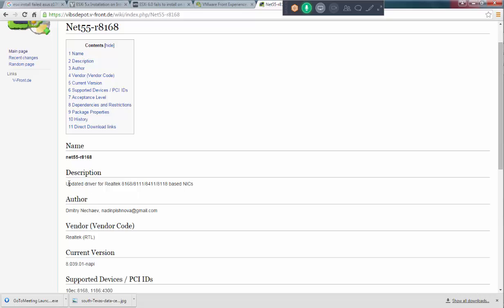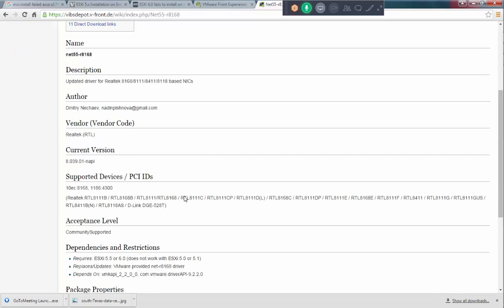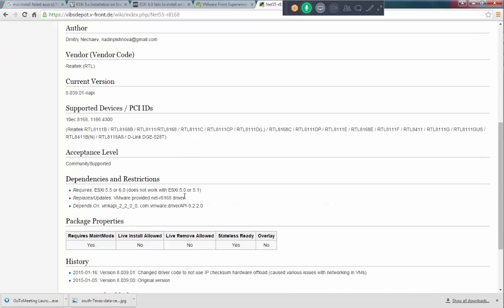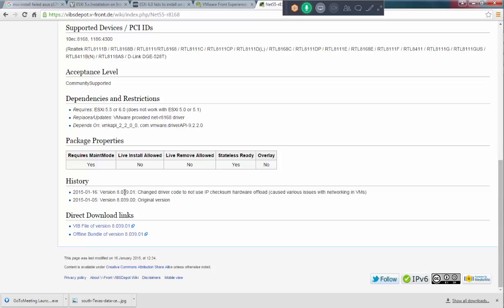So, updated driver for Realtek 8168, 8111, 8411 and 8118 basic. This will satisfies our requirement basically.